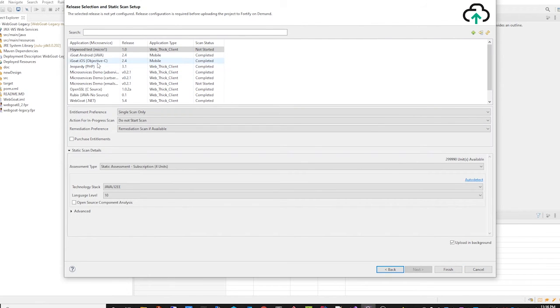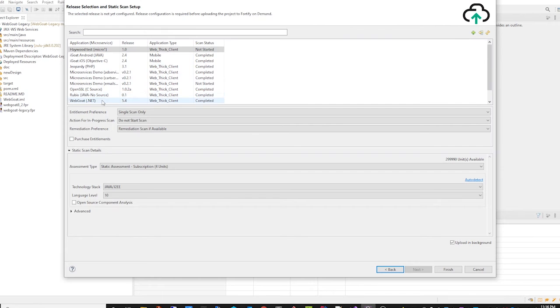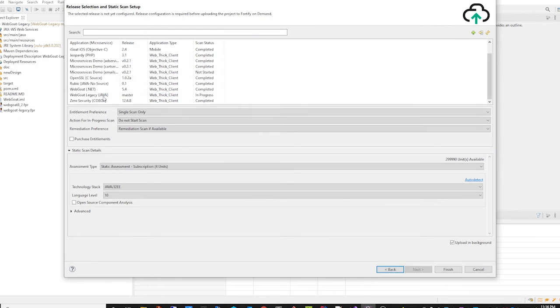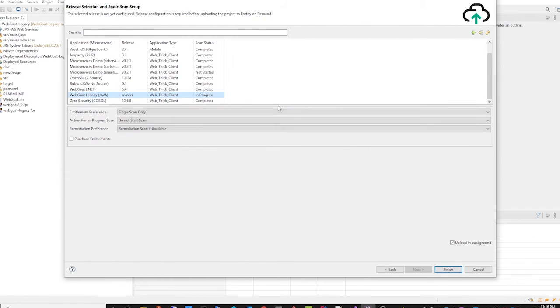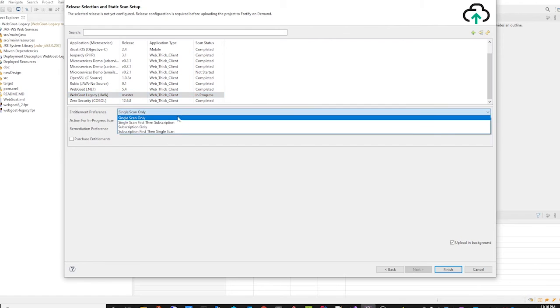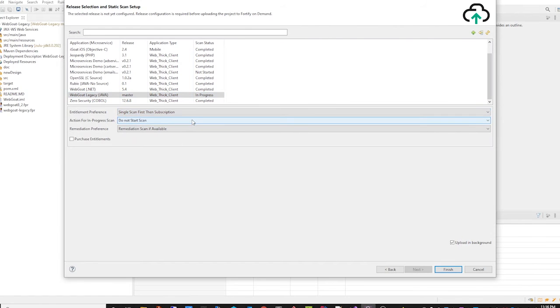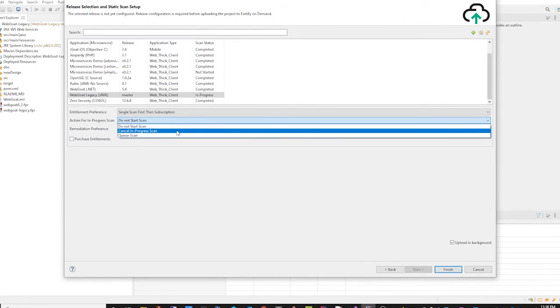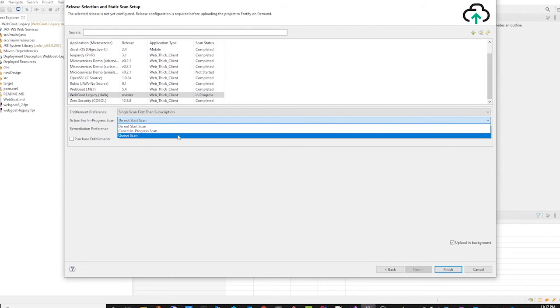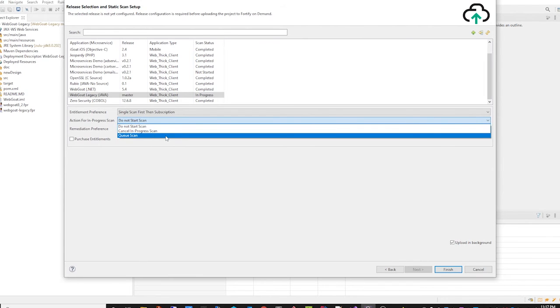So if we decide to upload our source to this project for our scan, we can choose to run a scan and either not start the scan if there's a scan already in progress, cancel the in-progress scan and then start the new one, or we can queue the scan. So let's choose queue the scan.